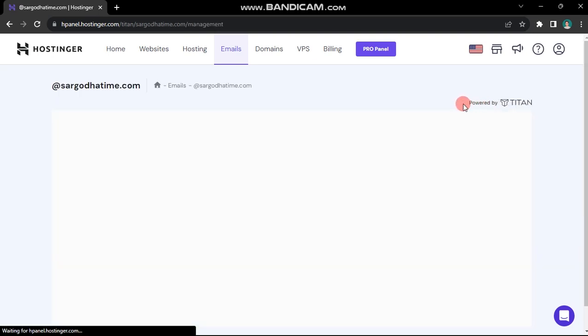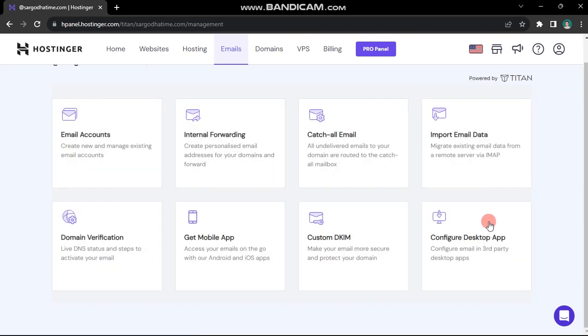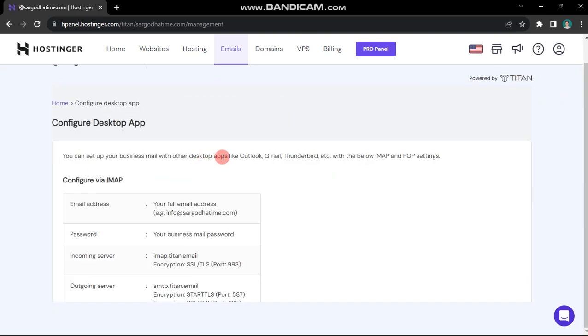Keep in mind that my hosting utilizes Titan for emails, so while the layout might vary, the options will remain similar. Choose configuration settings. These settings are compatible across all device types.